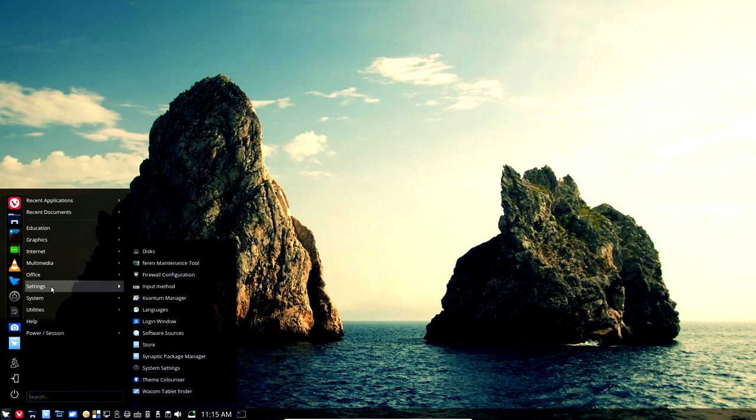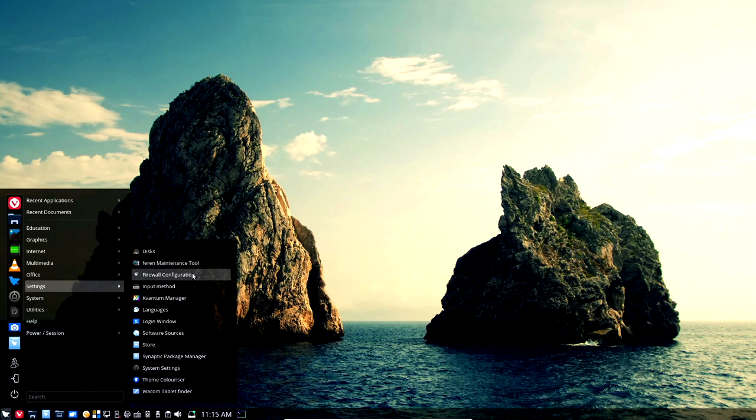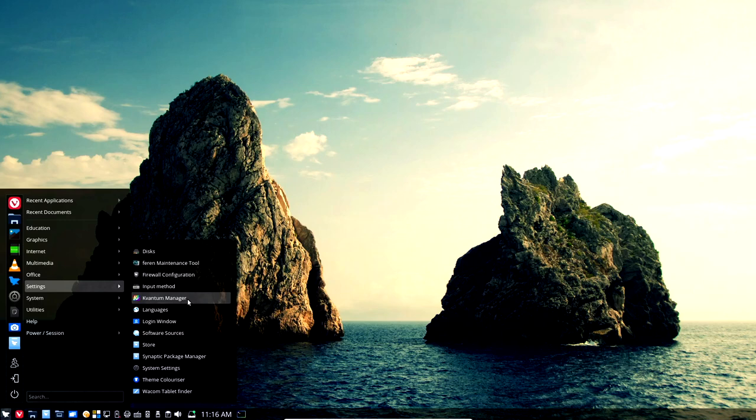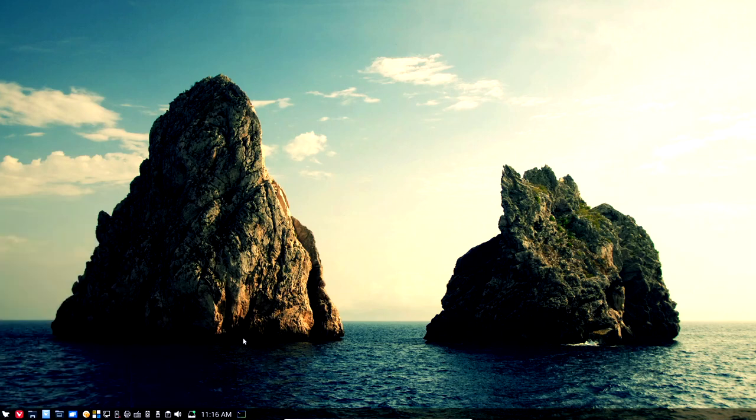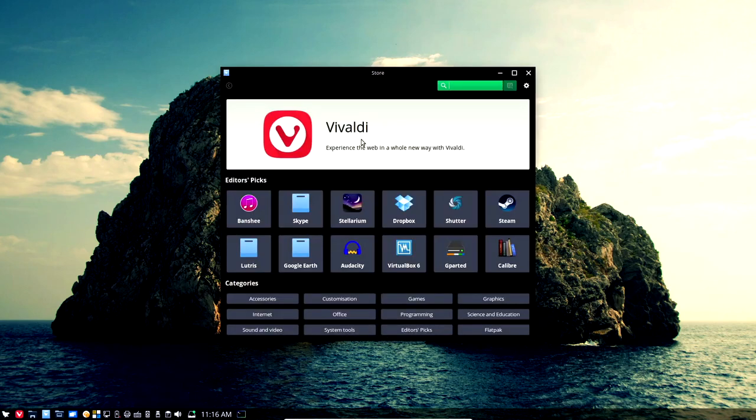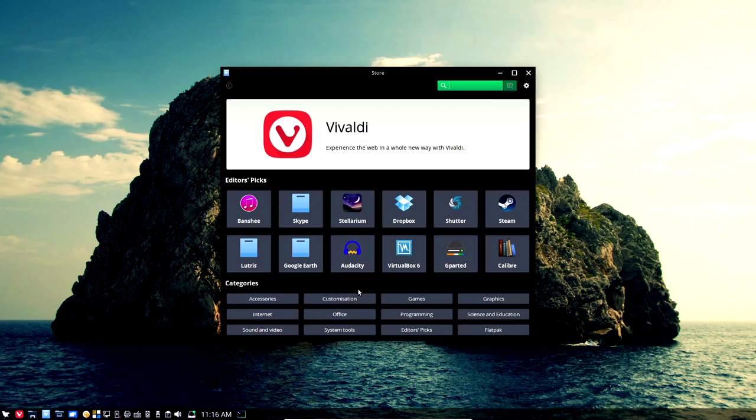You've got Ocular here for PDF viewing. Under Settings, you've got your Farron Maintenance tool. You've got disks, you've got the firewall, you've got the Kvantum manager, languages, login window, software sources, the store. Let me pull up the store again. You can take a look at that. And in the store, when it does come up, it's a little slower, as I said, in the virtual machine. It's not this slow in bare metal. And it does caution you when you install this in virtual machine that it's not going to be the same experience that you've got in bare metal.